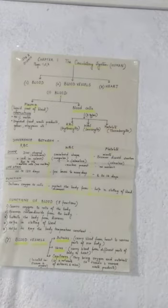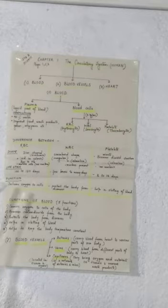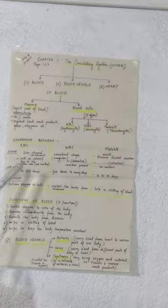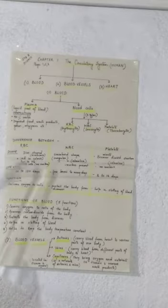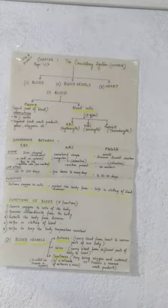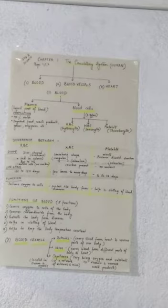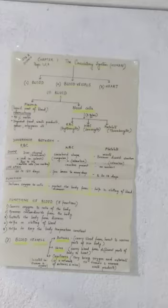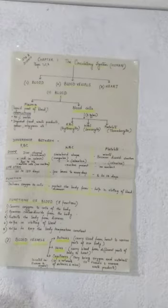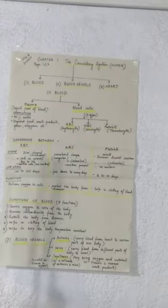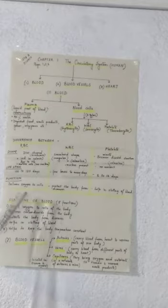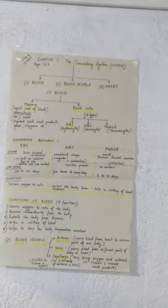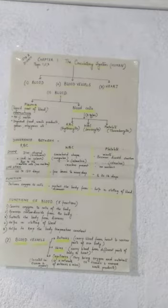Let's come to the next, that is the color of RBCs. RBCs, as the name comes, RBC means red blood cells, means they have red color. WBCs are colorless, platelets are colorless. RBCs, why they have a red color? It is due to the pigment hemoglobin.